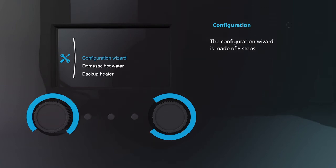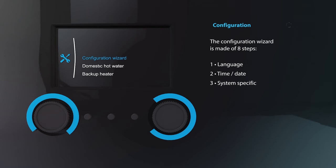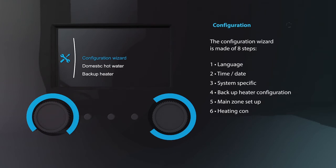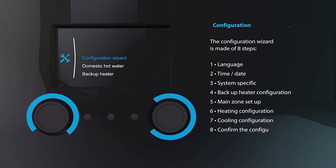Select the wizard and start by choosing your language. Then set the correct date followed by selecting the system information. After this, configure the backup heater and select the main zone. Now configure heating and if applicable cooling. Lastly, confirm the configuration.